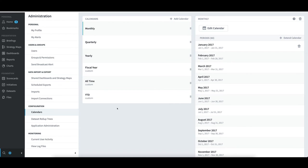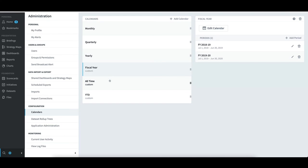However, in regard to custom calendars, there is a little more work involved since the system does not know how to automatically extend something like a fiscal calendar, which can vary from company to company. To give an example of that, I'll select Fiscal Year. I see that this calendar only contains two periods, which is for fiscal year 2018 through 2019, and then the year after that.